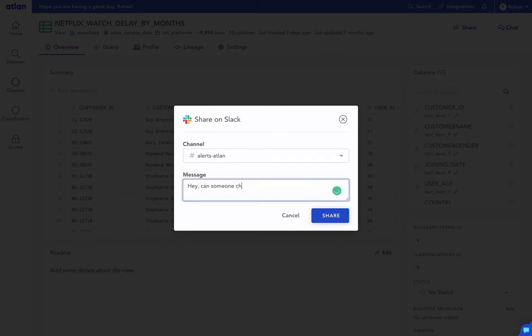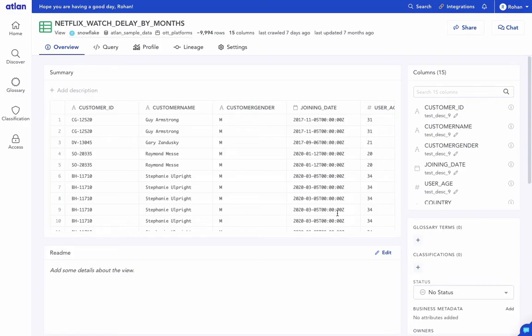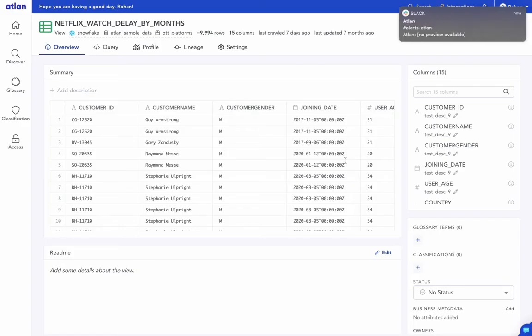Just select a channel. Add a message and press Share. Your team will receive a notification in a split second.